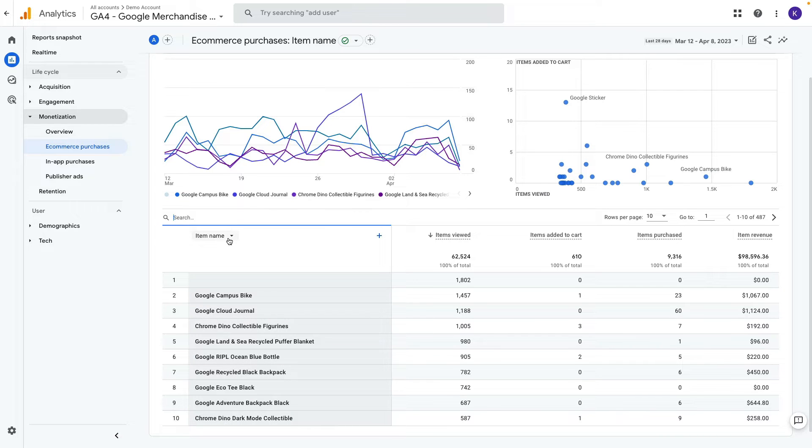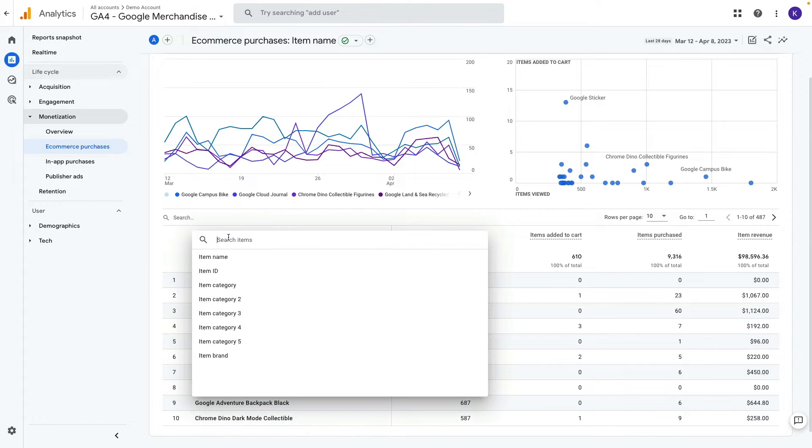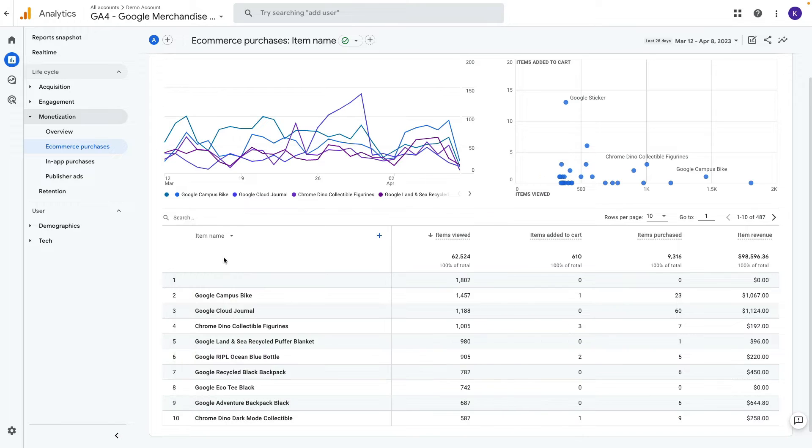This drop-down helps us to select other dimensions to compare. Let's try to select item brand to display.